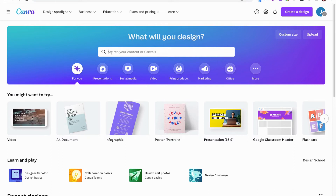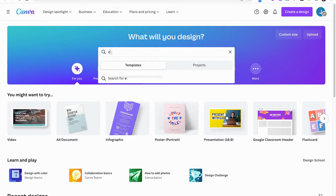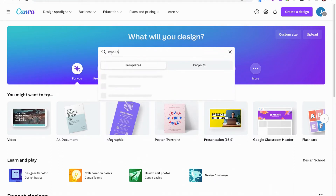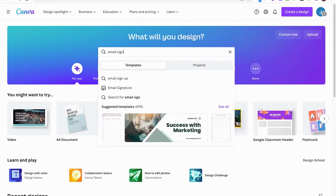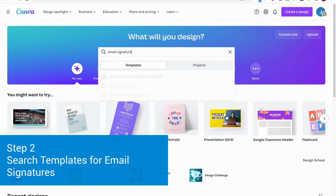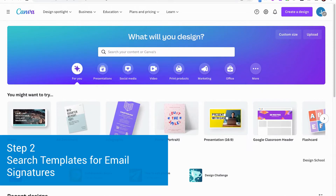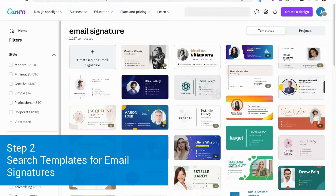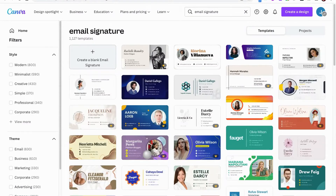Today we are searching for email signatures. So I'm going to type in email, not just Gmail, because I want to see what they have for just emails in general. Look at that — over a thousand templates for you to customize.